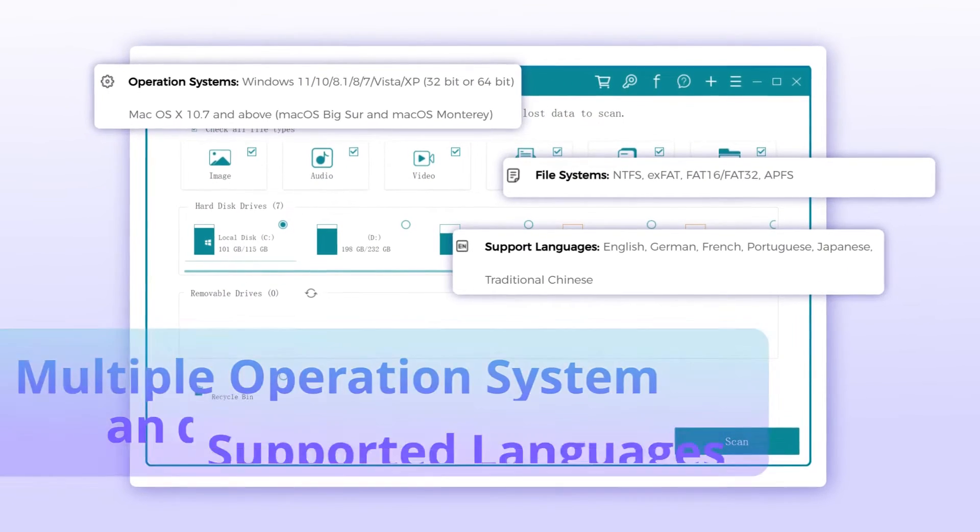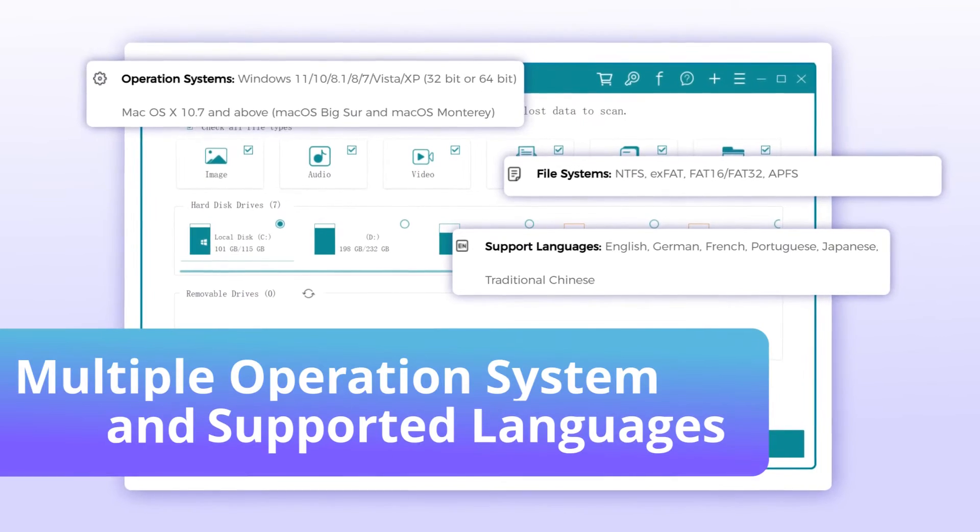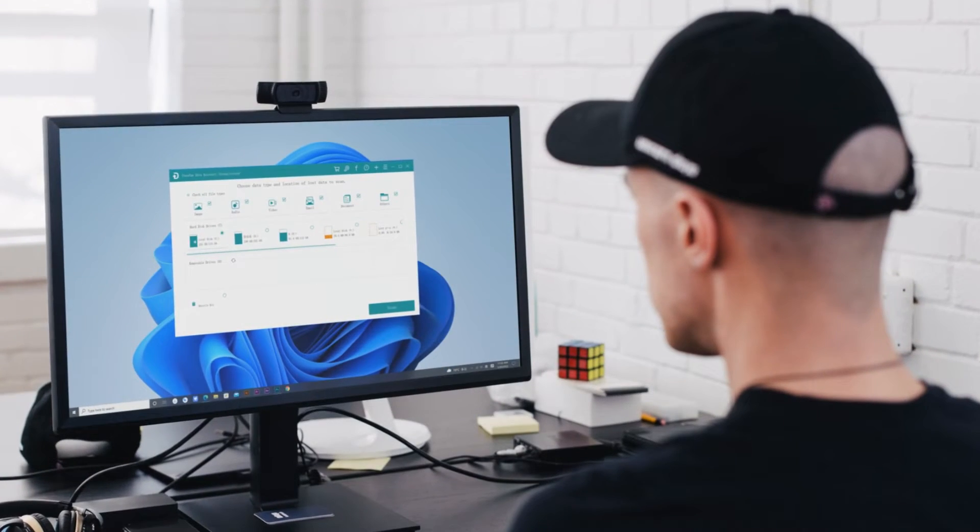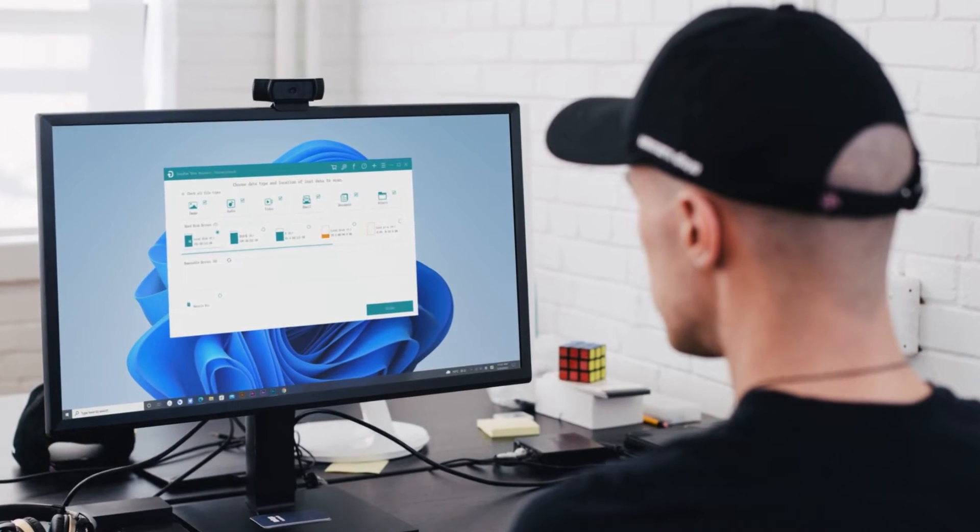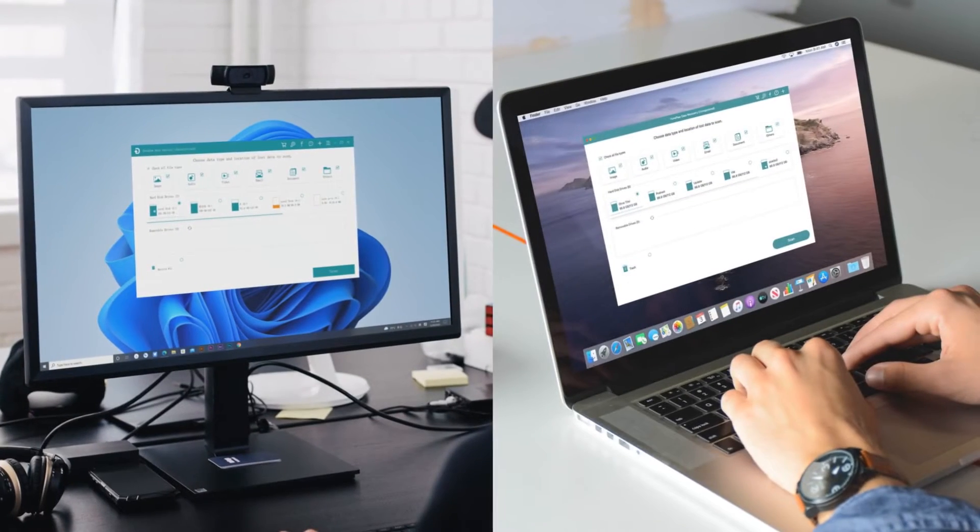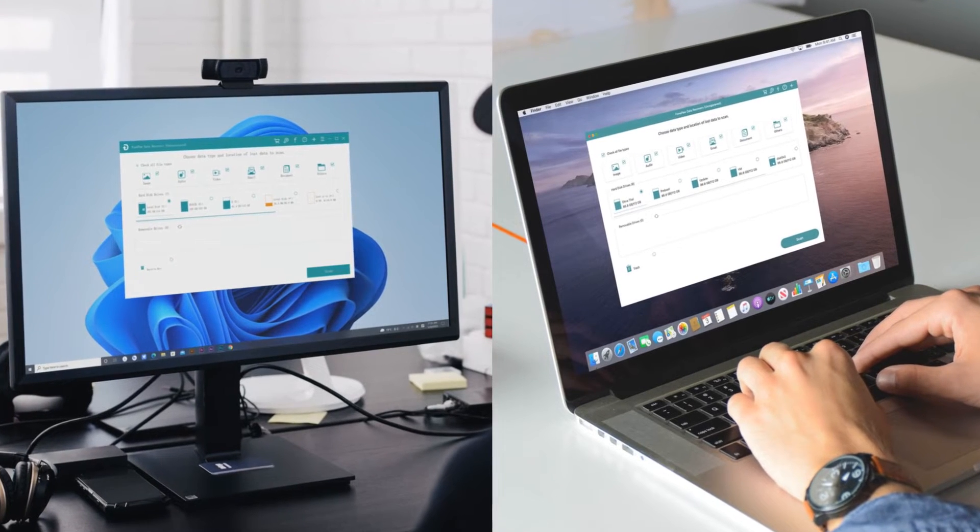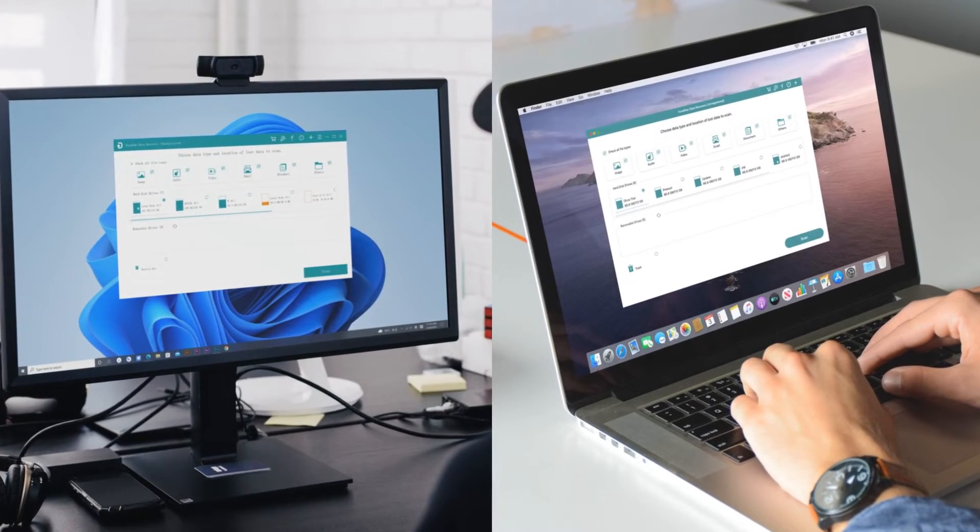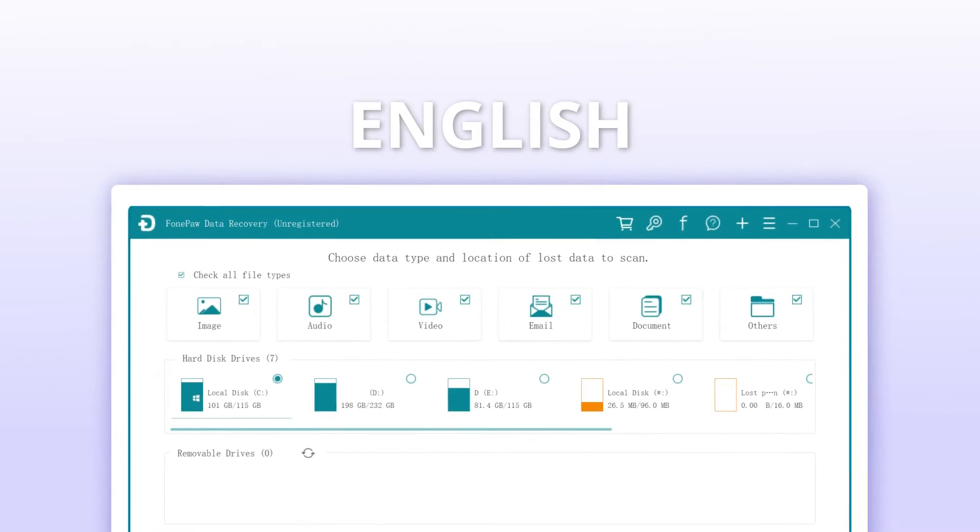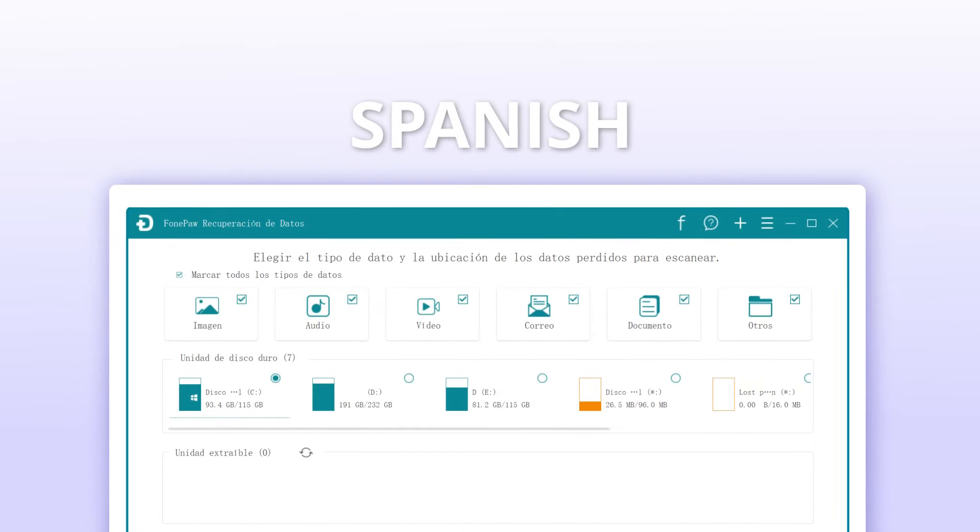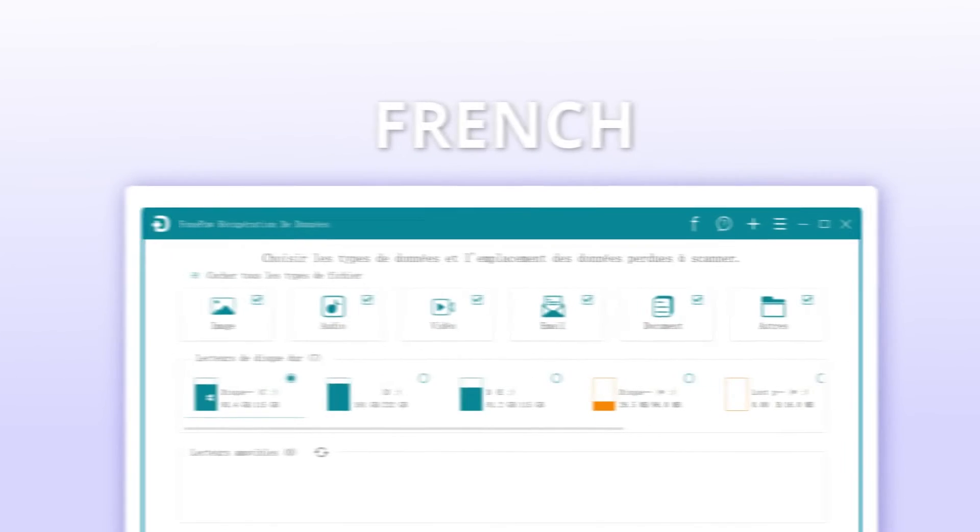It is compatible with different operating systems, including the updated Windows 11 and also works well on Mac OS X 10.7 and above. Besides, it supports several languages to provide data recovery services for all of you from all over the world.